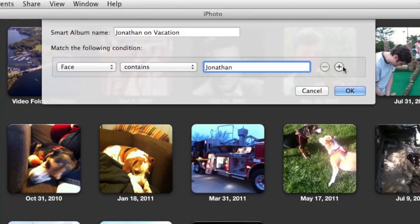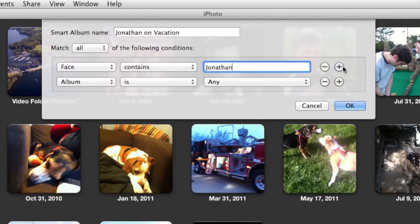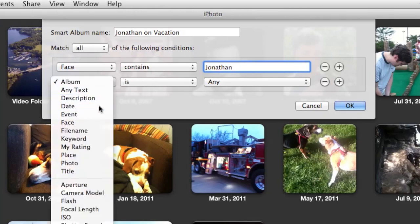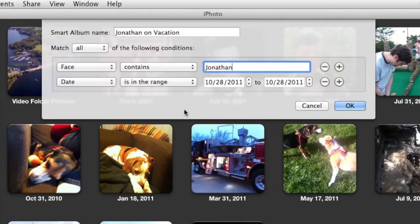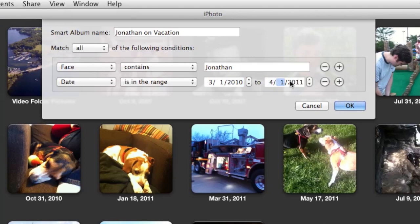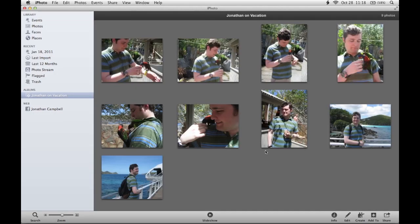I also want to make sure the photos all happened during my vacation, which was in March of 2010. So I'm going to click the plus sign on the right-hand side to add another condition. I'm going to change this condition to Date and make it a Range. I'll set my dates as March 1st, 2010 to April 1st, 2010. If I click OK, I'll have a new album that only features photos of me that occurred in that date range.